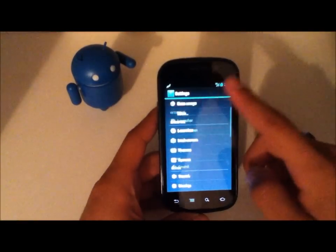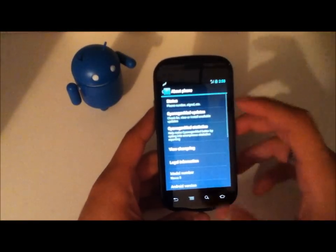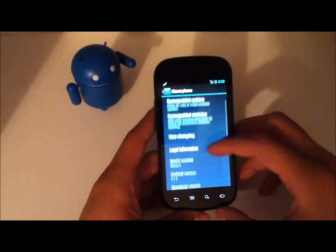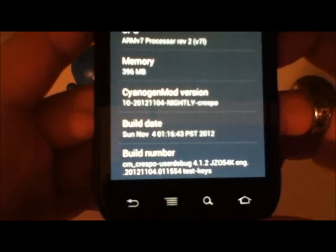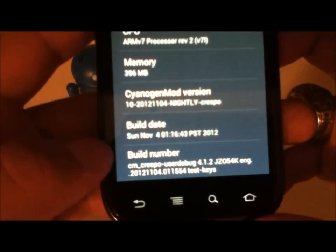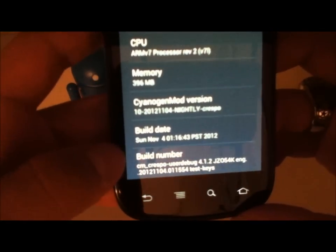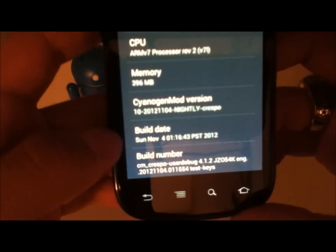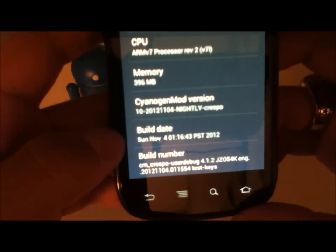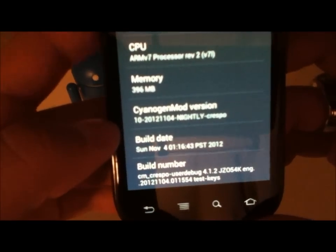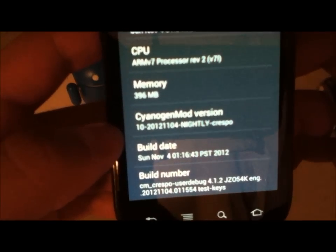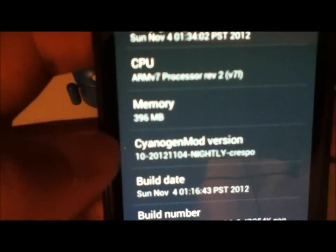We'll go ahead and go into About Phone and take a look at the version. I just installed this so there are no GApps, but the build date is Sunday, November 4th and the CyanogenMod version is November 4th.